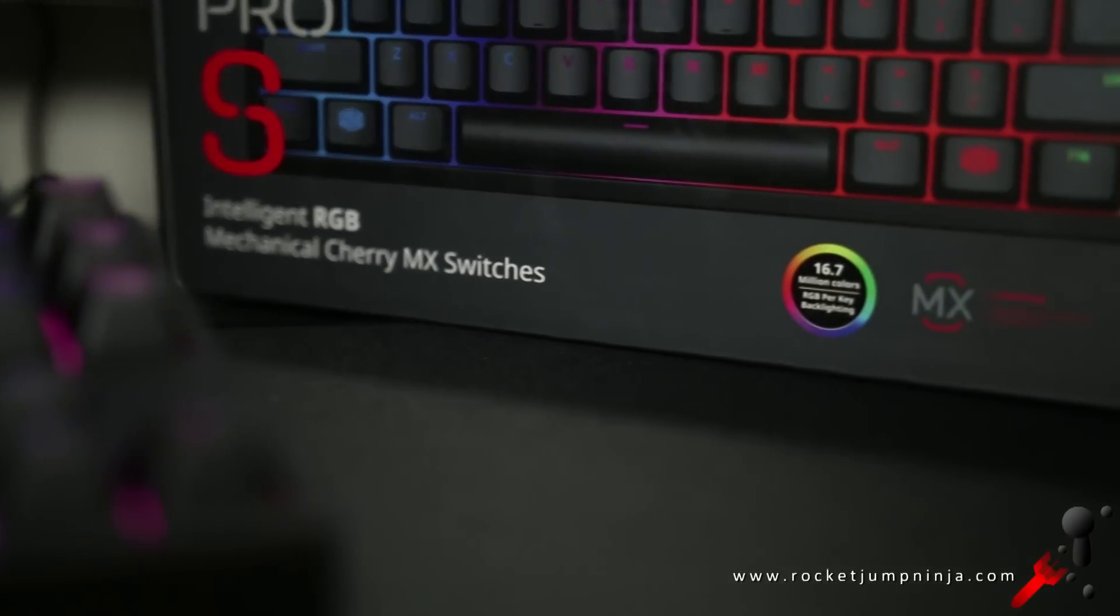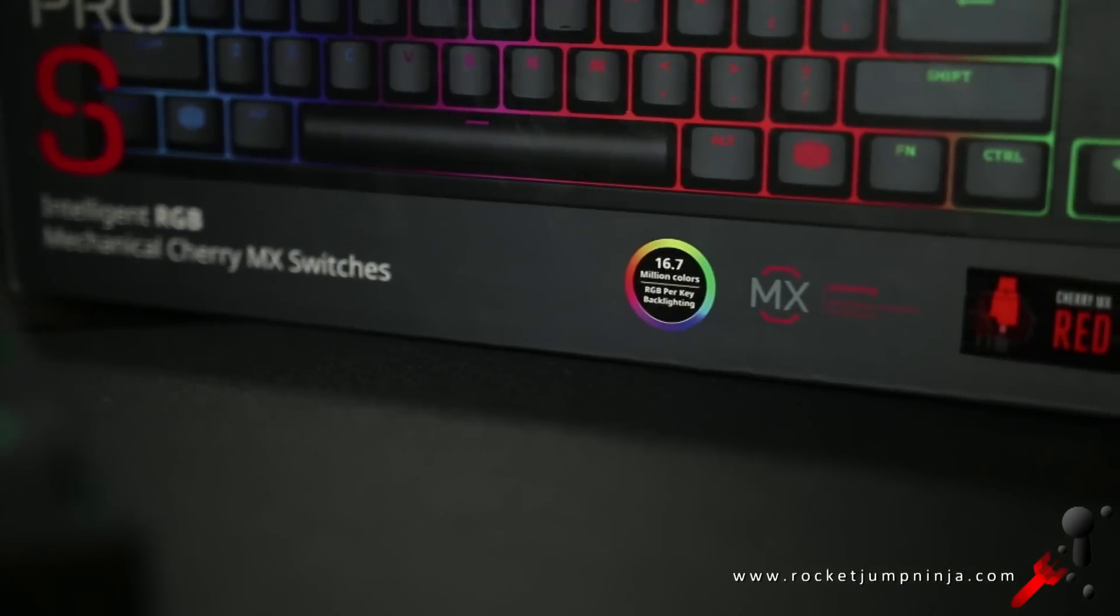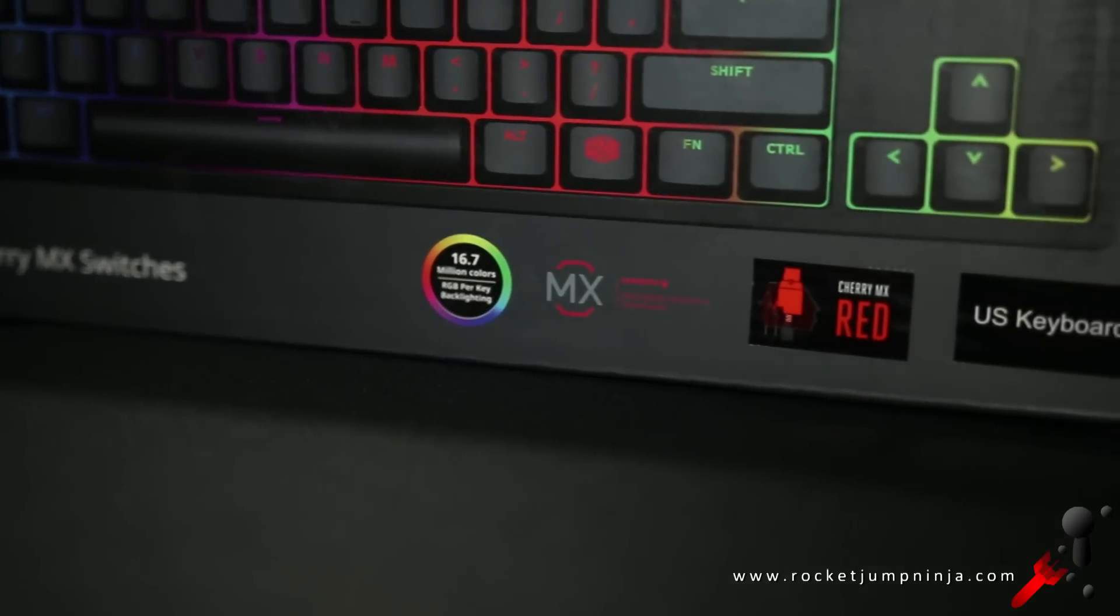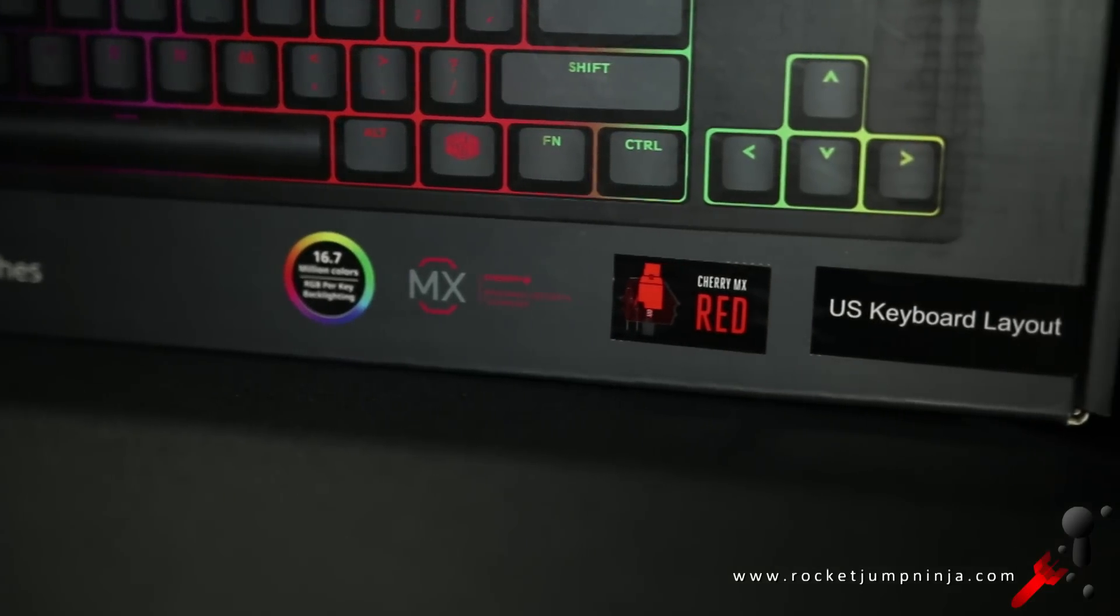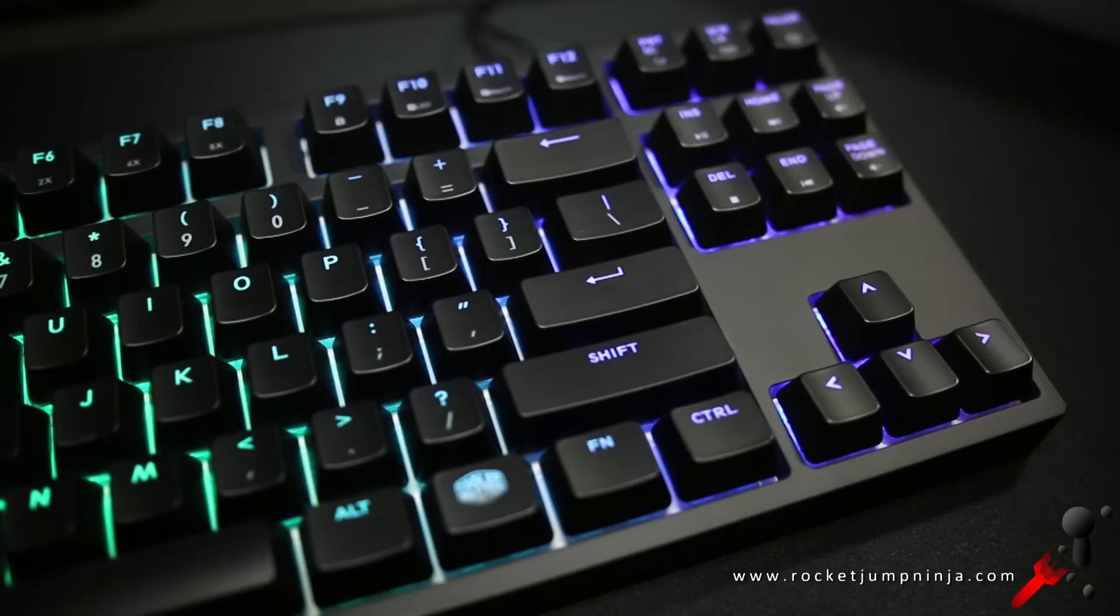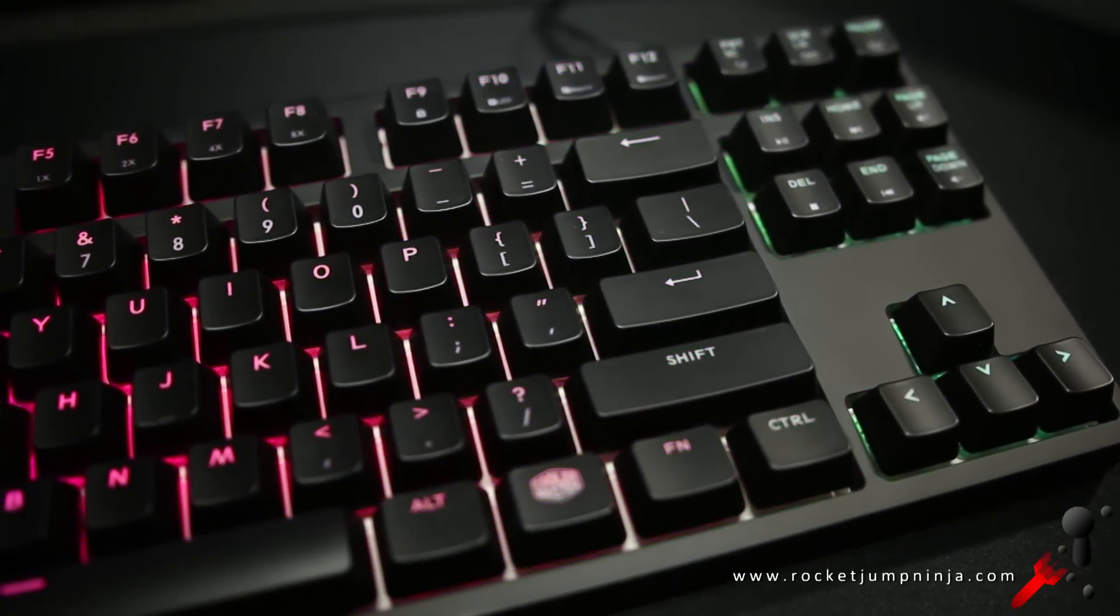Basically it doesn't have the number pad, but it does have a function key for the extra functions. It also has RGB lights and uses Cherry MX switches. These are the Cherry Reds—no tactile bump with a low actuation force and they're quiet.